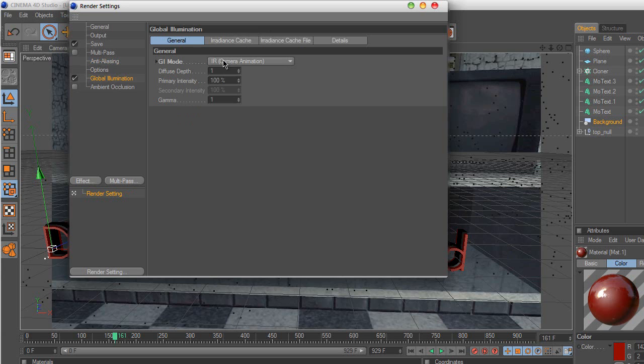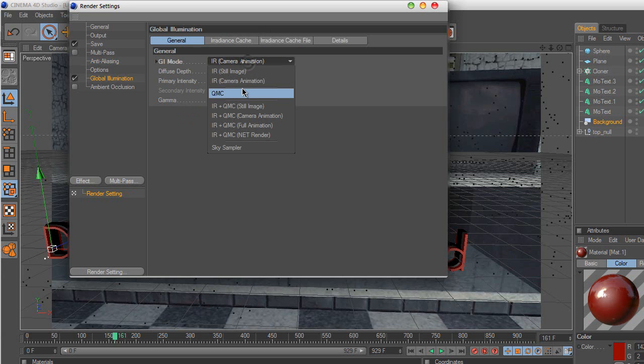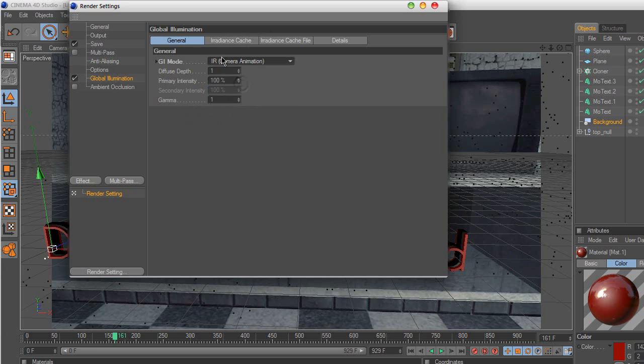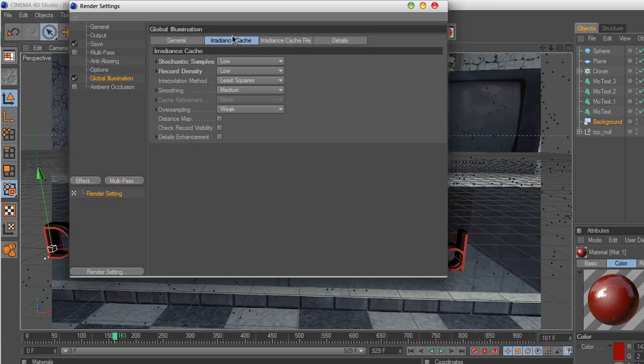And for global illumination, you want to put the GI mode to IR camera animation, and go to irradiance cache, or whatever it's called.